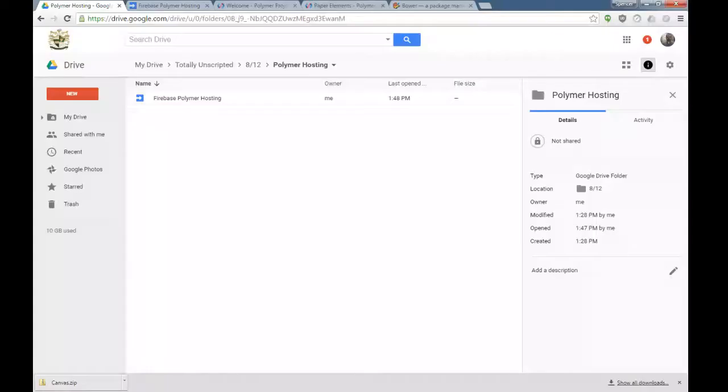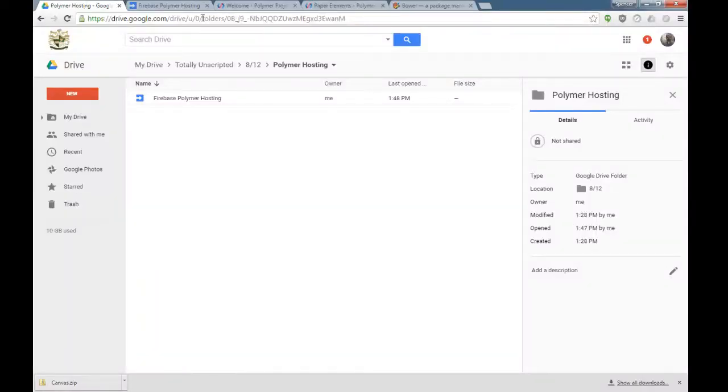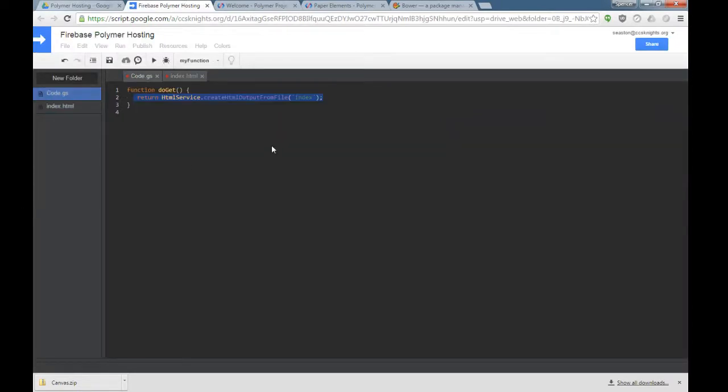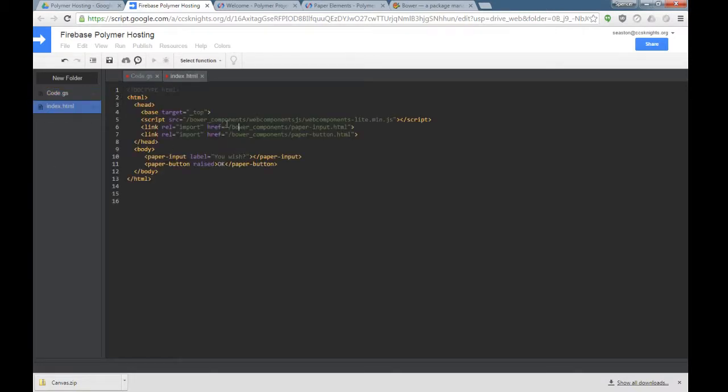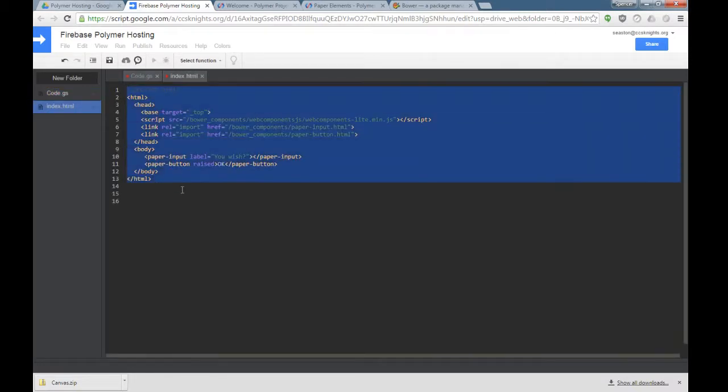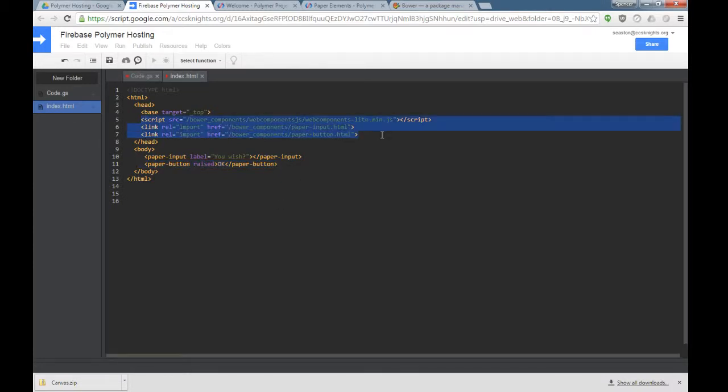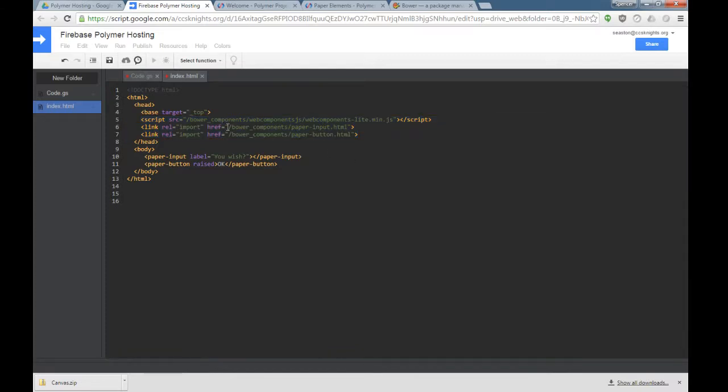What I have is a very simple web app that just hosts a single file index. And here is that index.html file. It's just got two elements on it: a paper input and a paper button. Above here, we have the links to these elements.